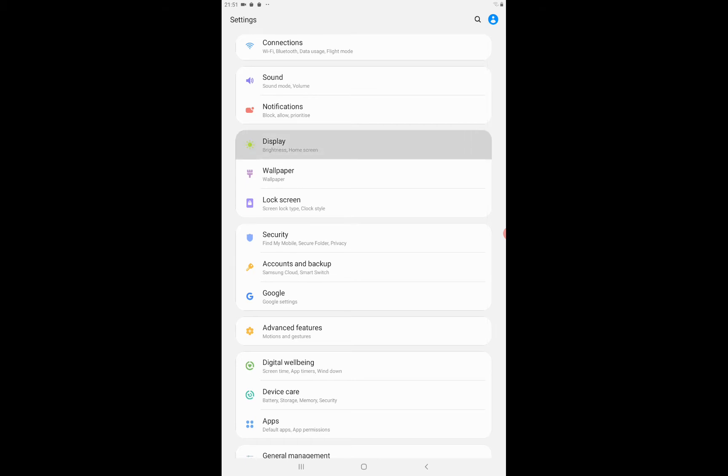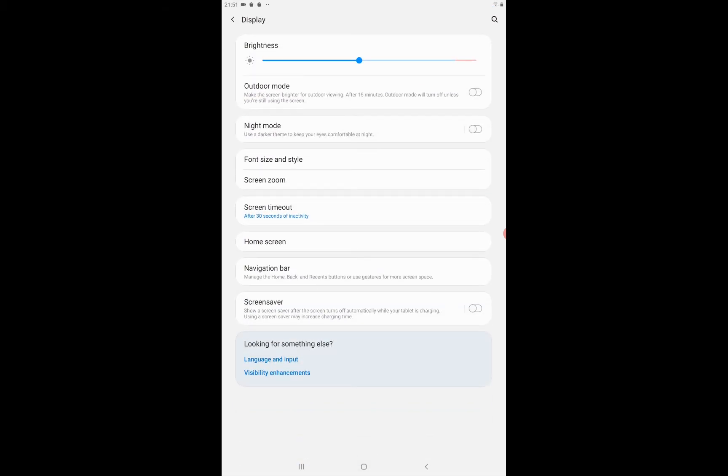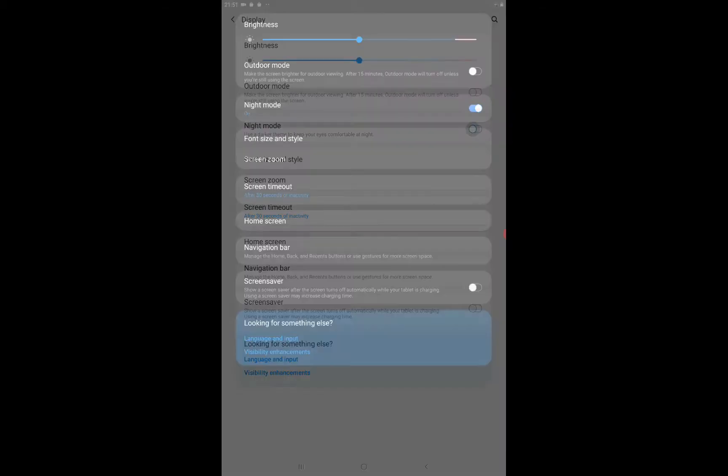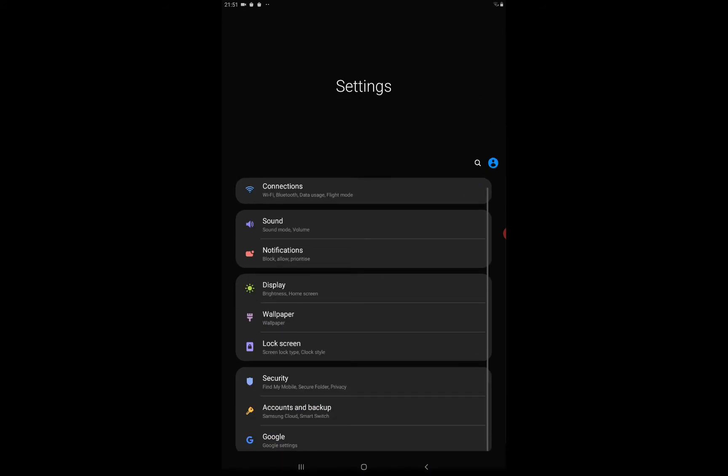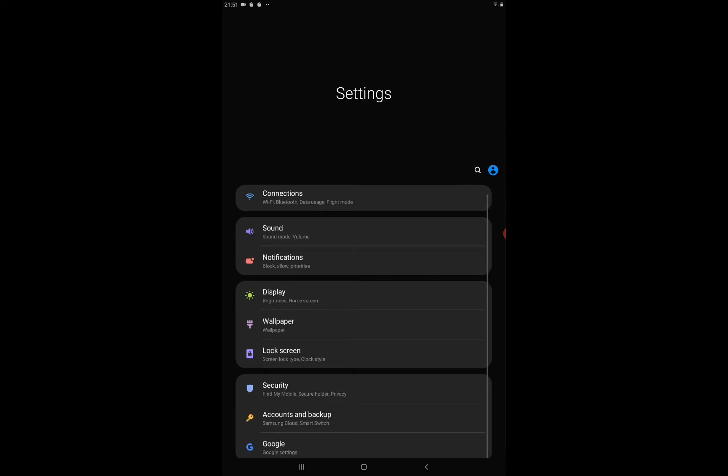I hope that you can see Night Mode - it says 'use darker themes to keep your eyes comfortable at night'. You should just enable it. When you enable it, just come back. Every setting in your phone will look dark.